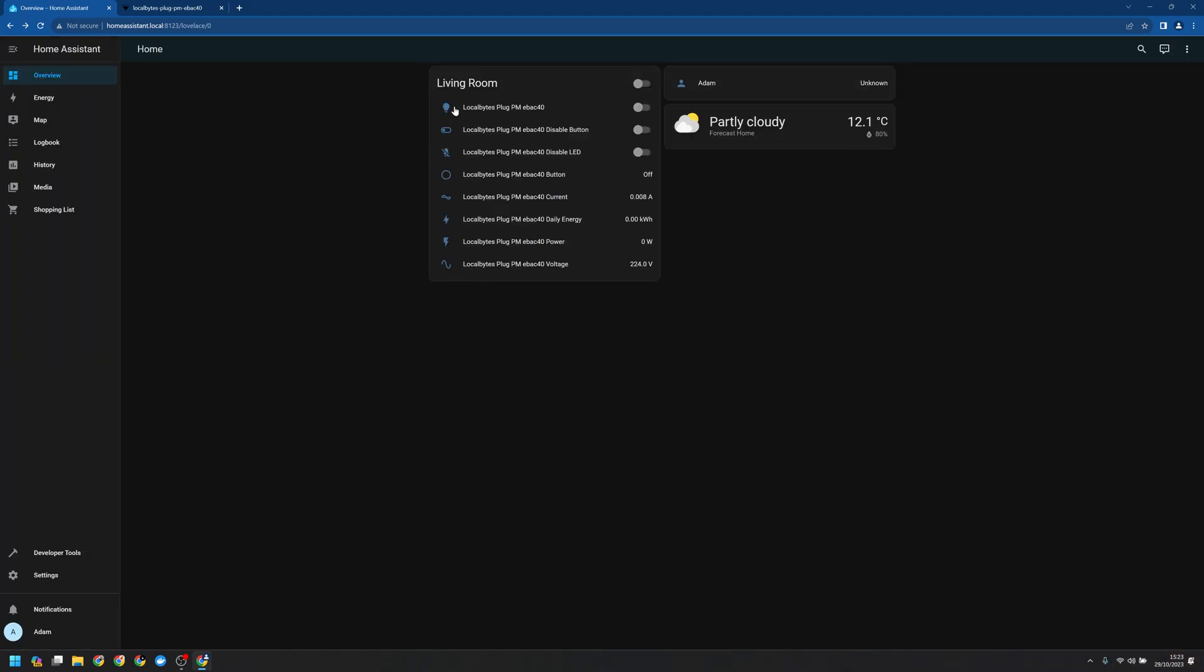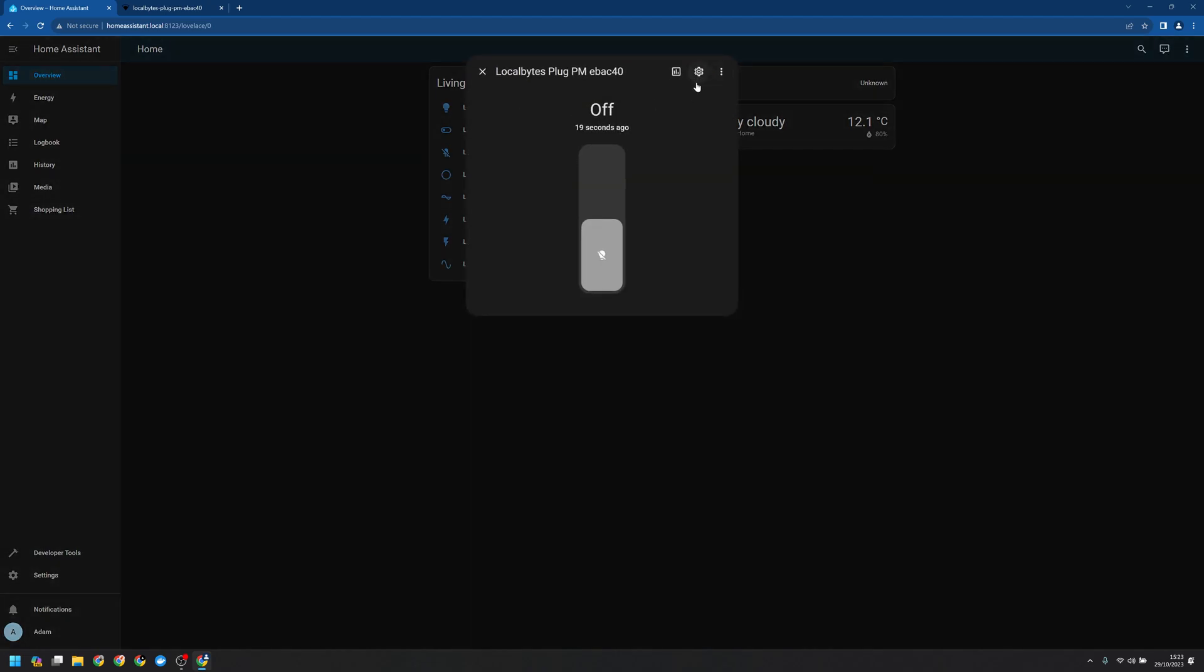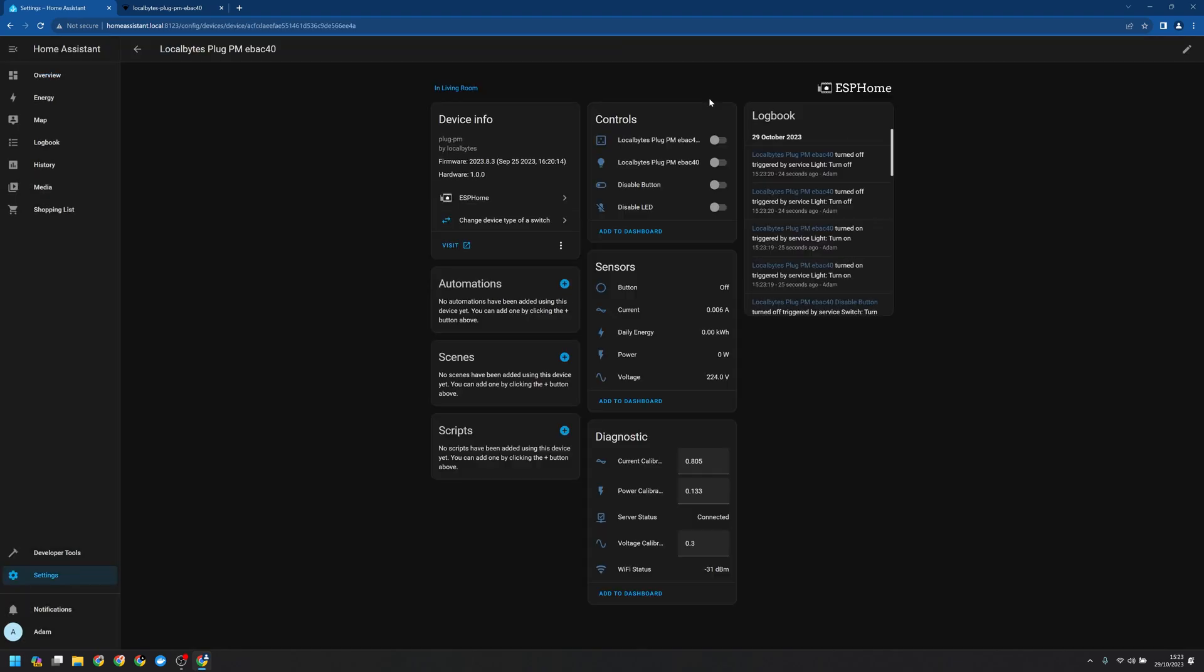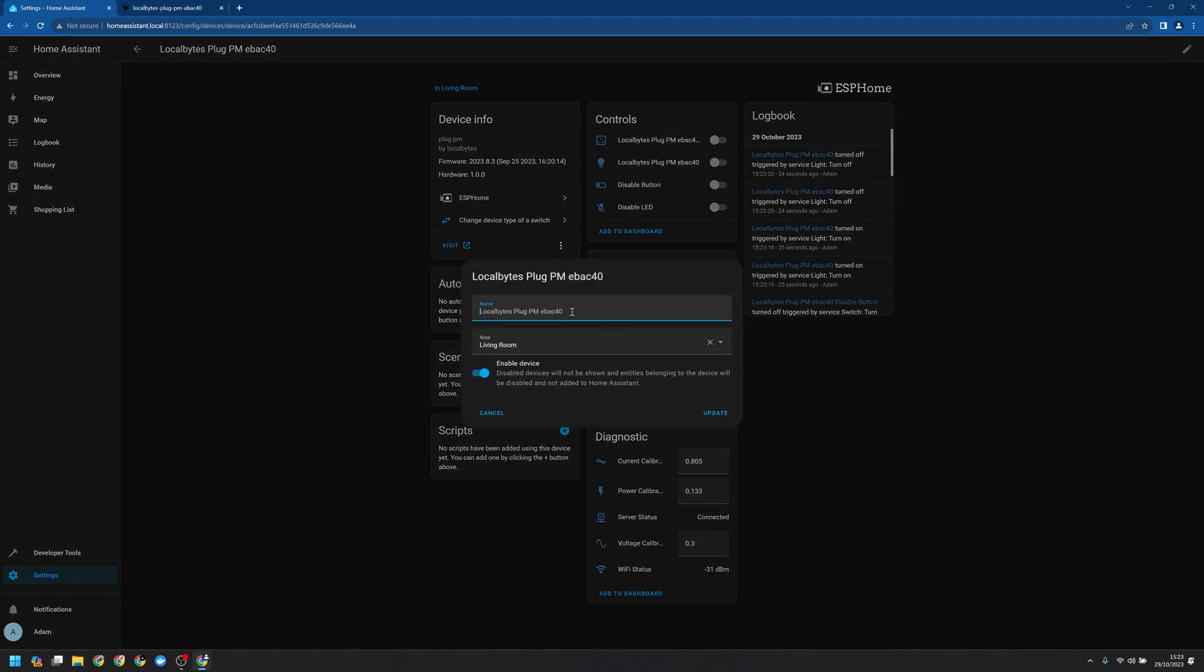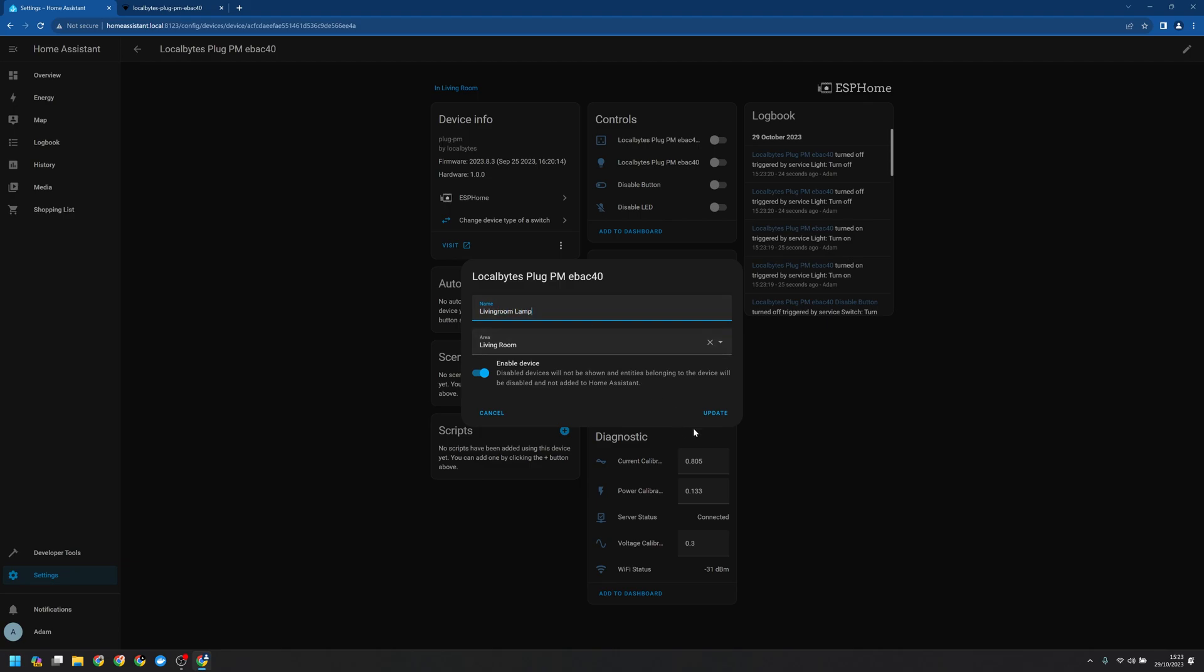Now LocalBytes plug isn't very descriptive so let's update it. We can go to the three dots menu and then click on device info and we're presented with this dashboard here. I'm going to edit the settings and change the name. Let's call it living room lamp. We can click update and just like that it's updated the entity name.